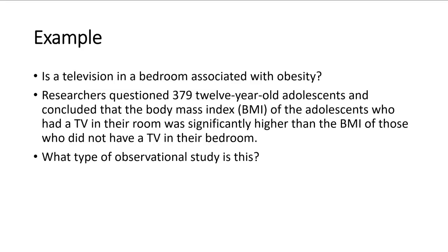So what type of observational study is it? So first of all, it is an observational study because all they're doing is observing. They're just seeing if these 379 12-year-olds, if they have a TV in their room or they don't, and what is their BMI. So they're not changing nothing, not manipulating nothing. This is an observational study. So now the question is, which of the three types of observational study is it?